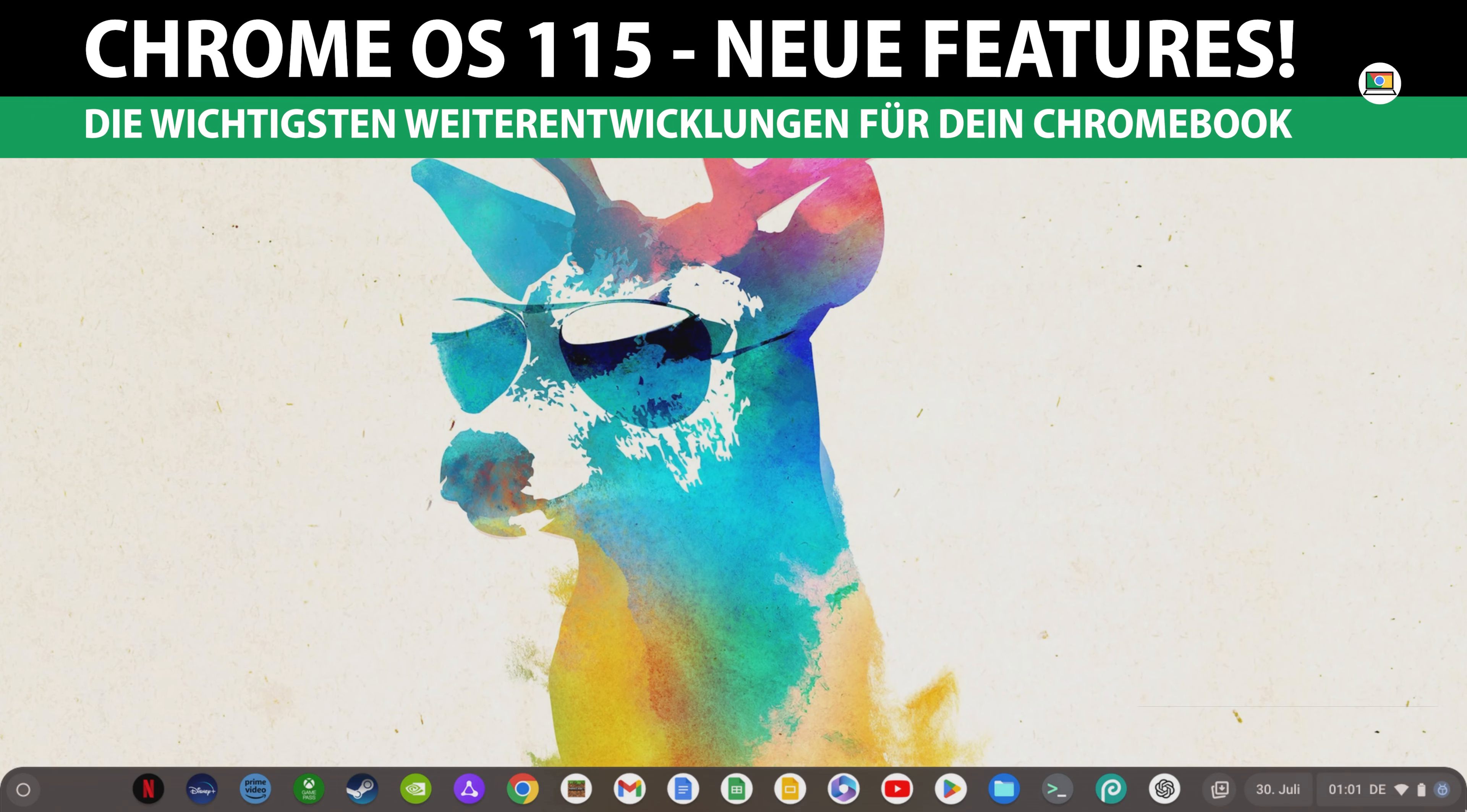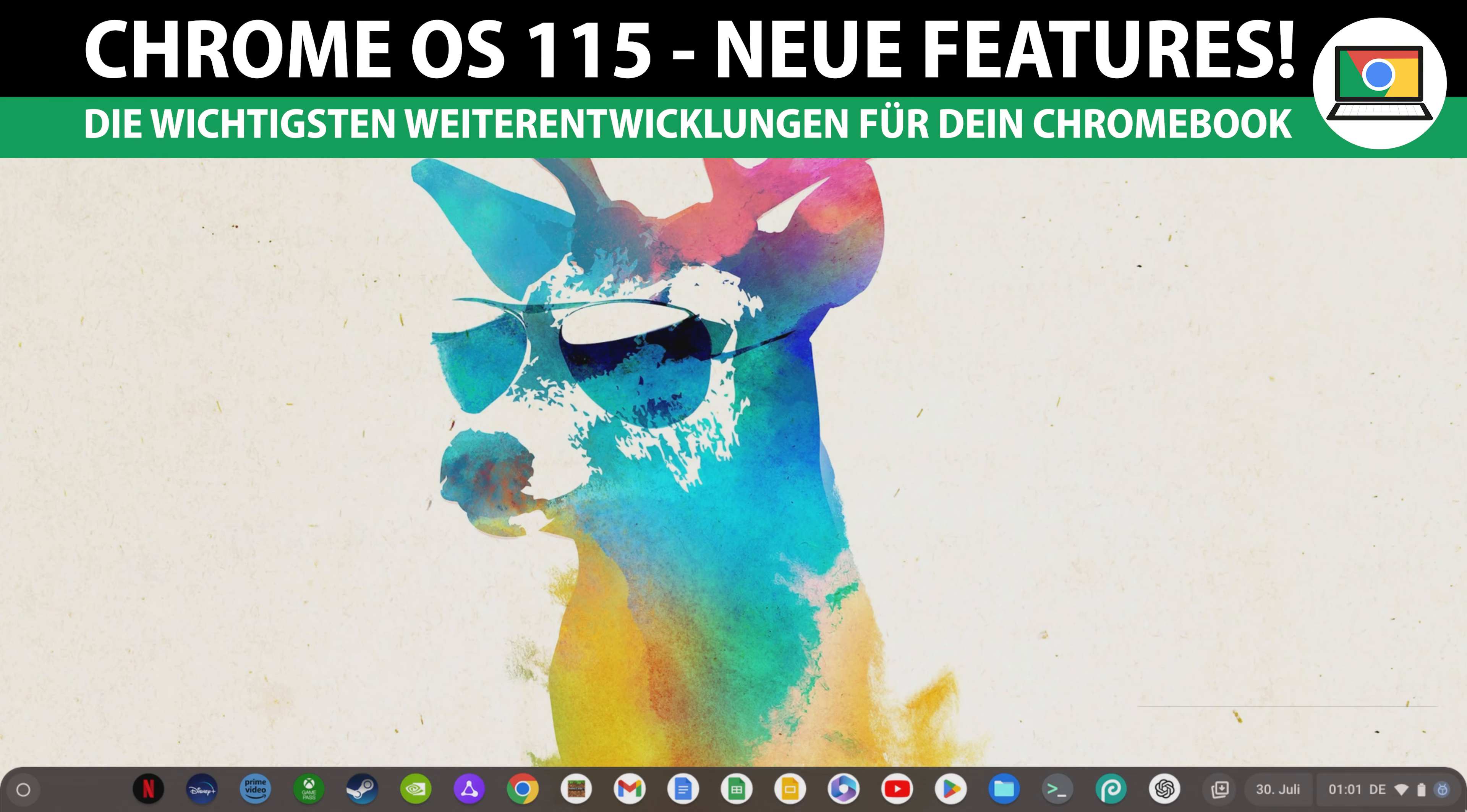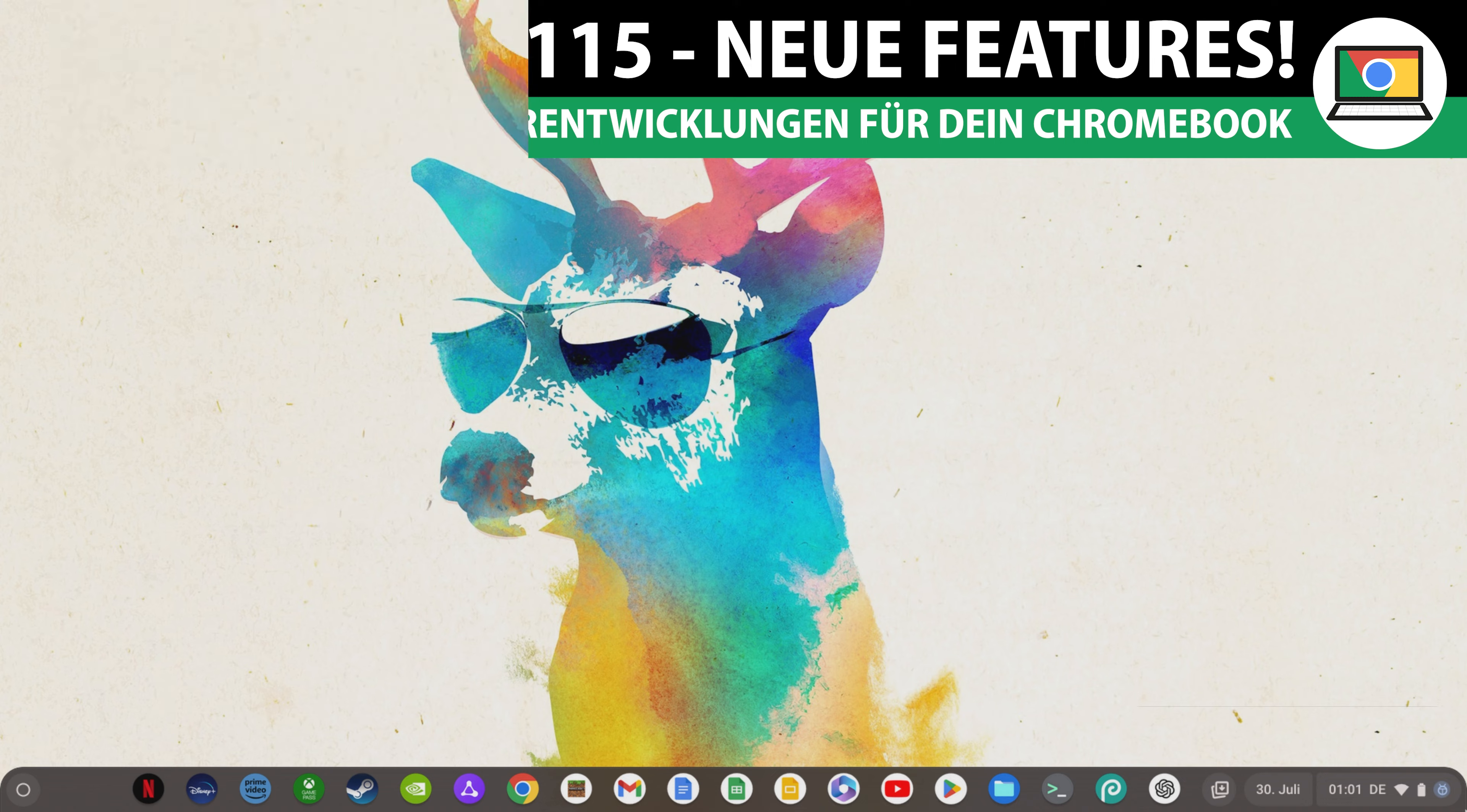Chrome OS 115 is here and I'm going to show you what brand new feature every Android user needs to know. So watch this video all the way to the end so you don't miss a new feature for your Chromebook.